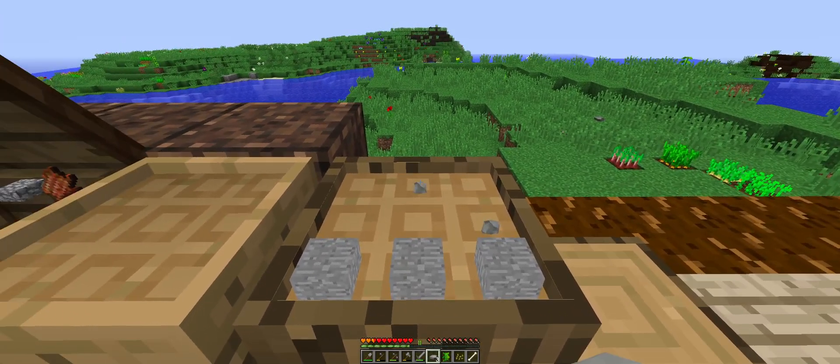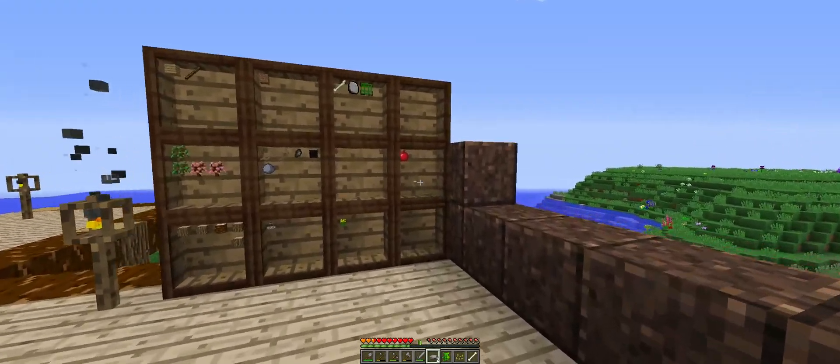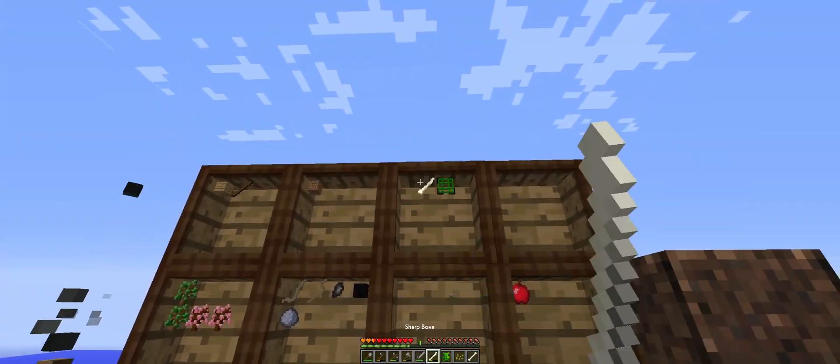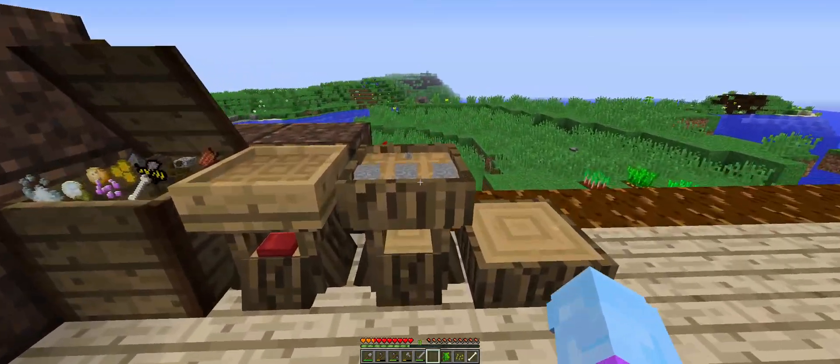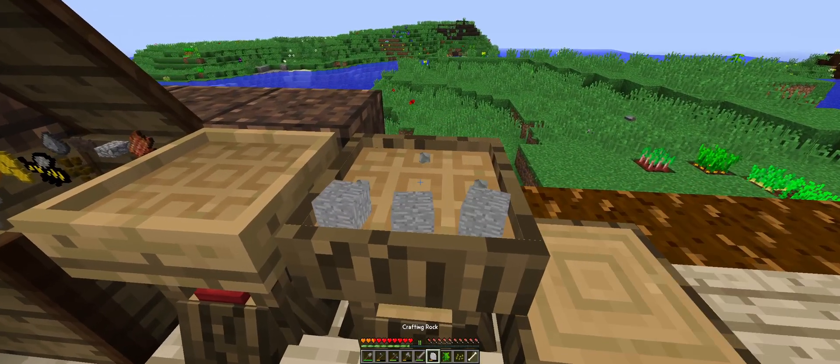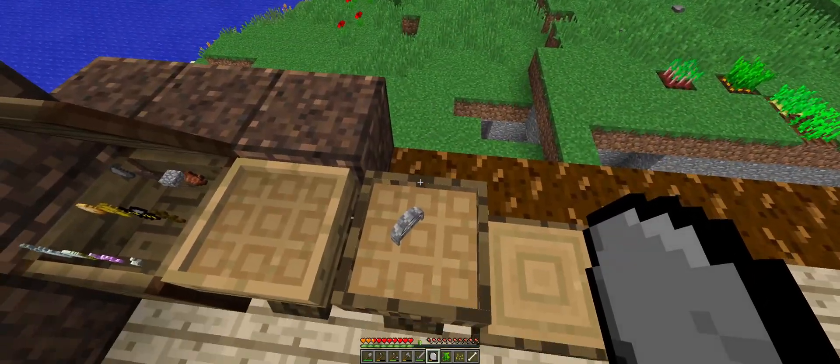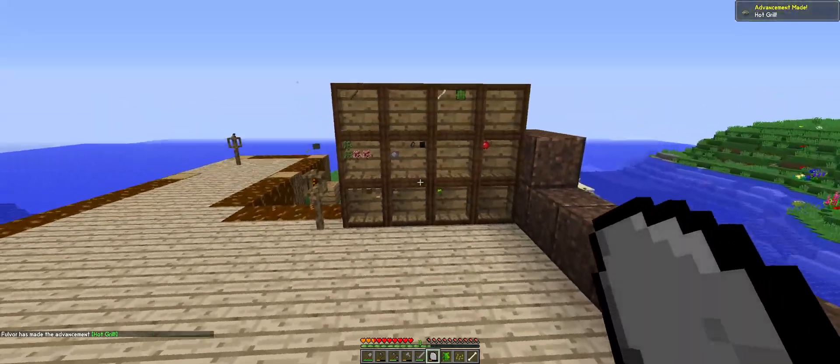There's the 3 stone, there's the 3 rocks. Let's put these away. And we will make this grill. Sweet.